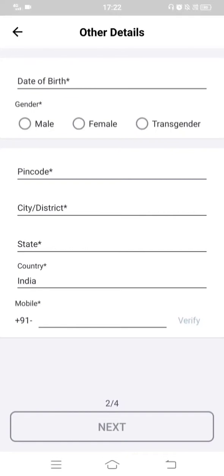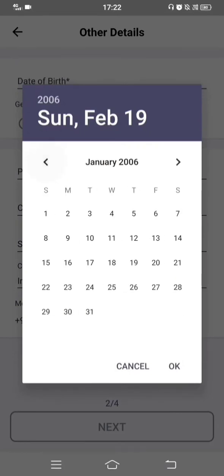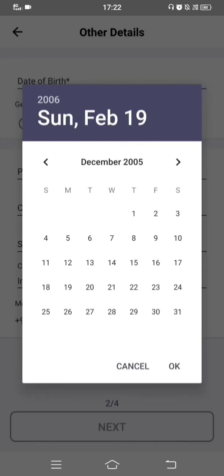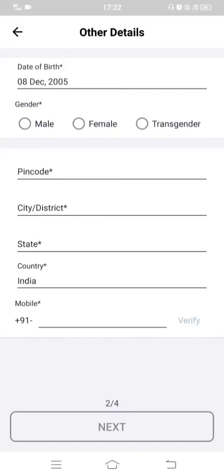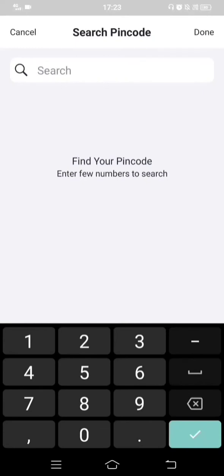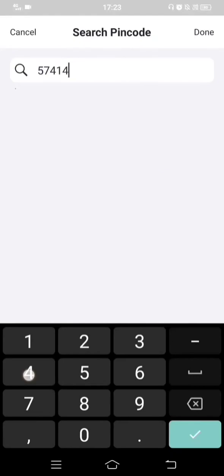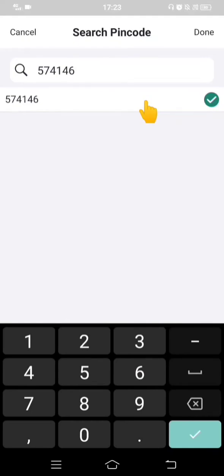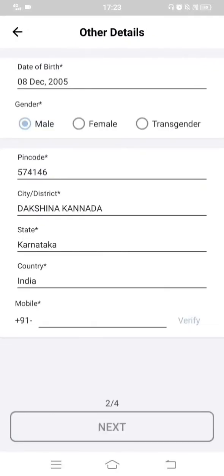Since you have already registered, you won't be asked for your name or educational qualifications again. You'll be taken directly to enter your date of birth. Enter your date of birth and gender. Then enter your pin code — either your college or home pin code — in the search option. Select the matching result when it appears; a green checkmark confirms your selection. Click Done and the corresponding district, state, and country will populate.